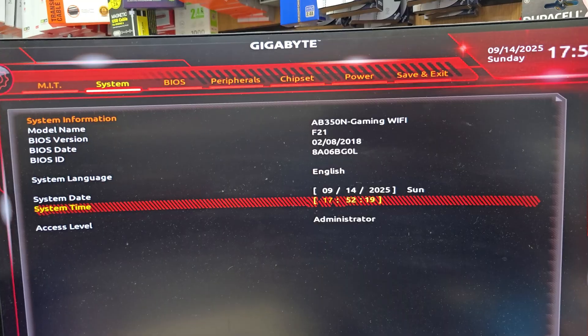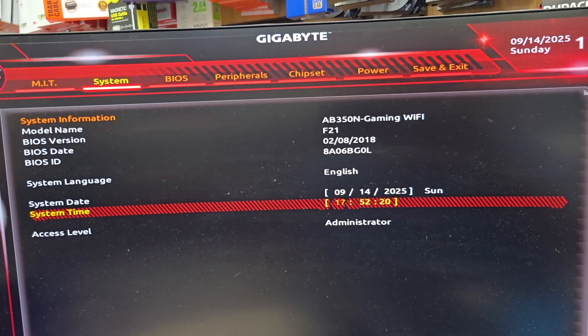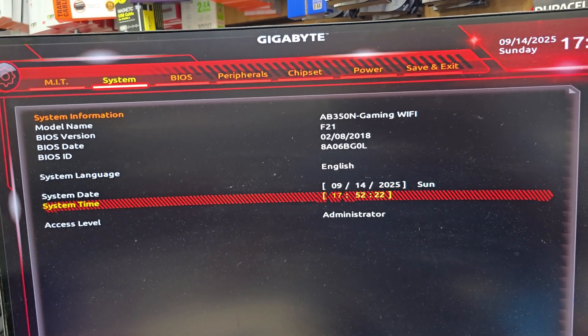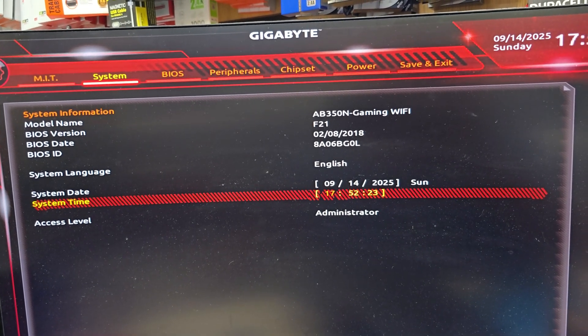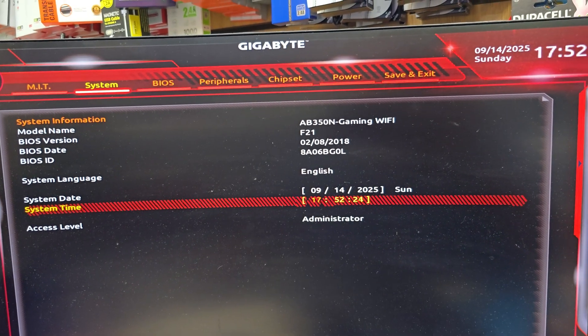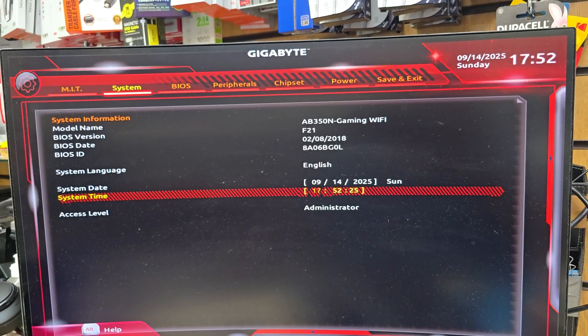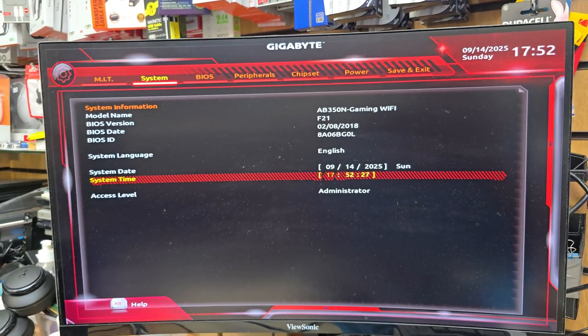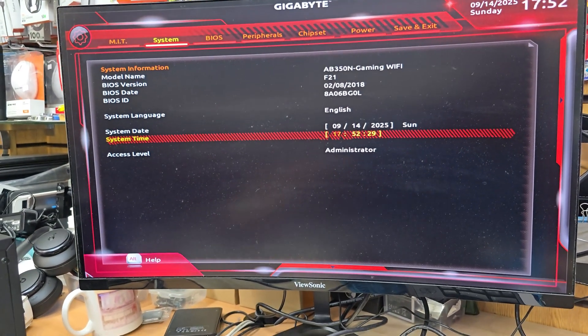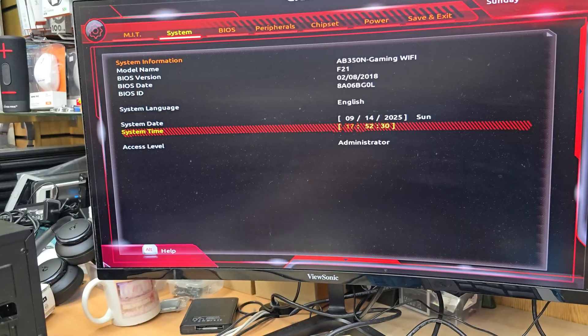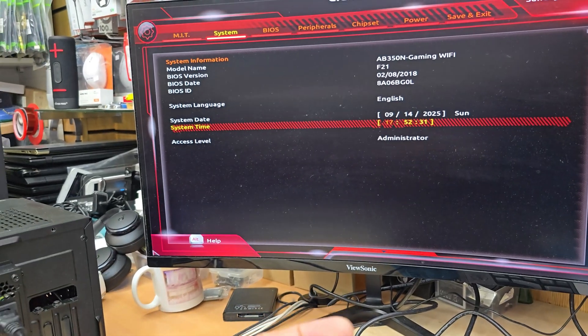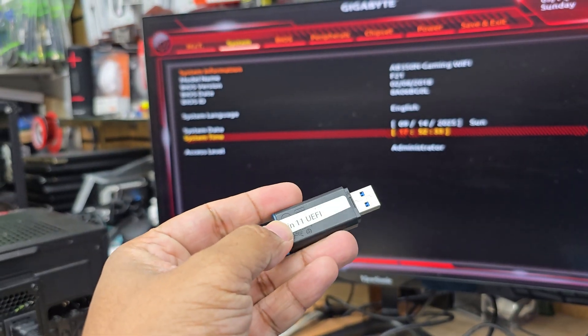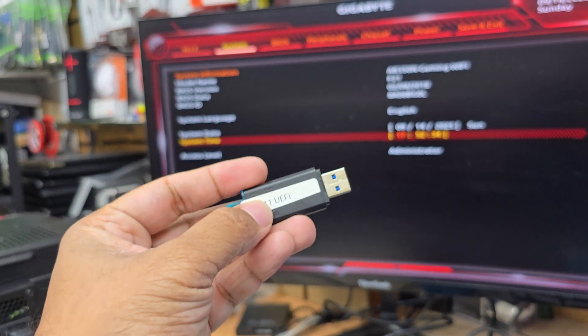Good morning everyone. As you can see here, this is a Gigabyte AB350 Gaming WiFi motherboard and that is the BIOS screen. Today we are about to install Windows in it. This motherboard will give you the privilege to install in any format, whether you'd like UEFI or Legacy.